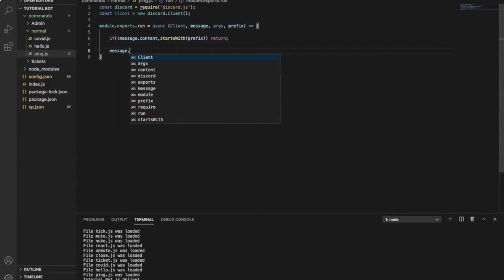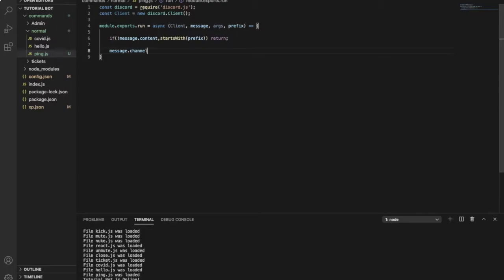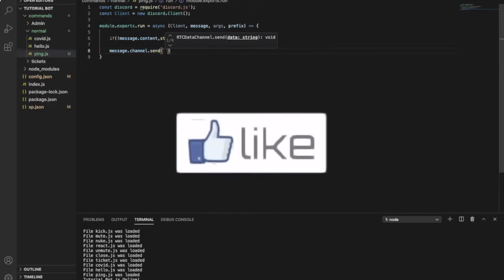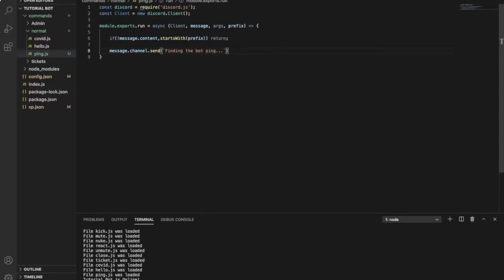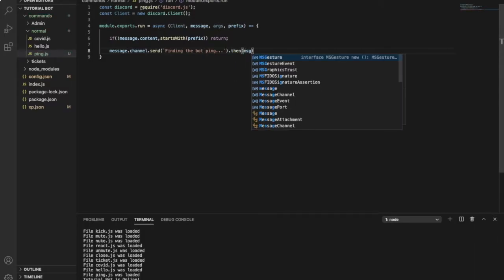So here, message.channel.send — so let's do it like this. It will say 'finding this', okay. So it will send this message once you type the command.